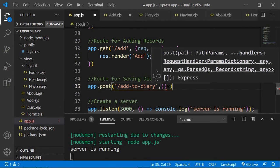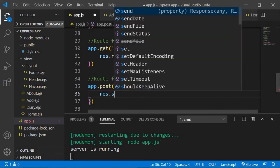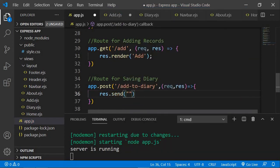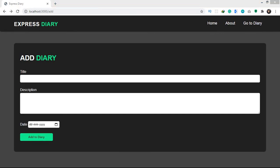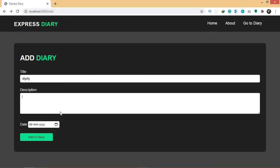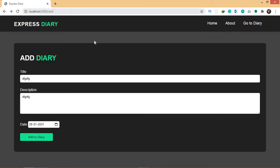The next thing is a callback function with request and response, and here we'll create the code for adding our input to the database. For now, let's just say response.send('add'). Let's save that and see if this works. If I refresh and add some random inputs and a random date, then click 'Add to Diary' — it takes me to the slash add-to-diary path, and since we created the route and sent the text 'add', it's giving me 'add'.